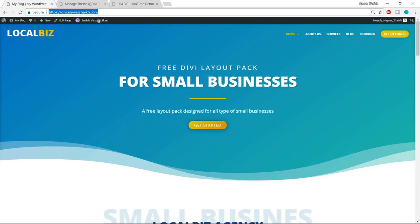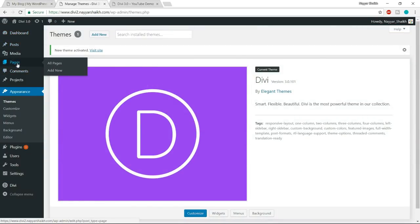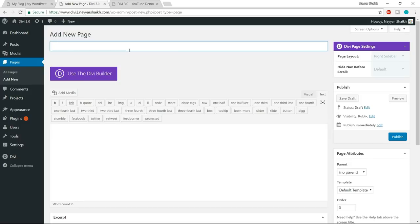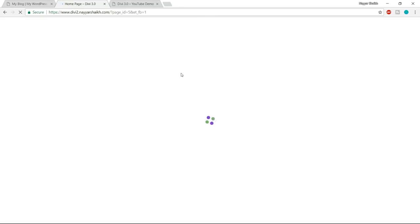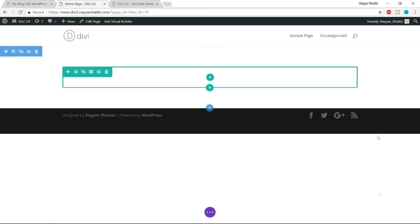First we'll create the homepage. Come back to your dashboard, go to Pages on the left hand side, and click on 'add new'. Give it a title — I'm giving this page a title of 'homepage'. Once you give a title, click the button that says 'use the Divi builder', then select 'use the visual builder'. We'll use the visual builder so that we can see all the changes taking place on our website in front of our eyes — we can see the changes live without going back and forth.